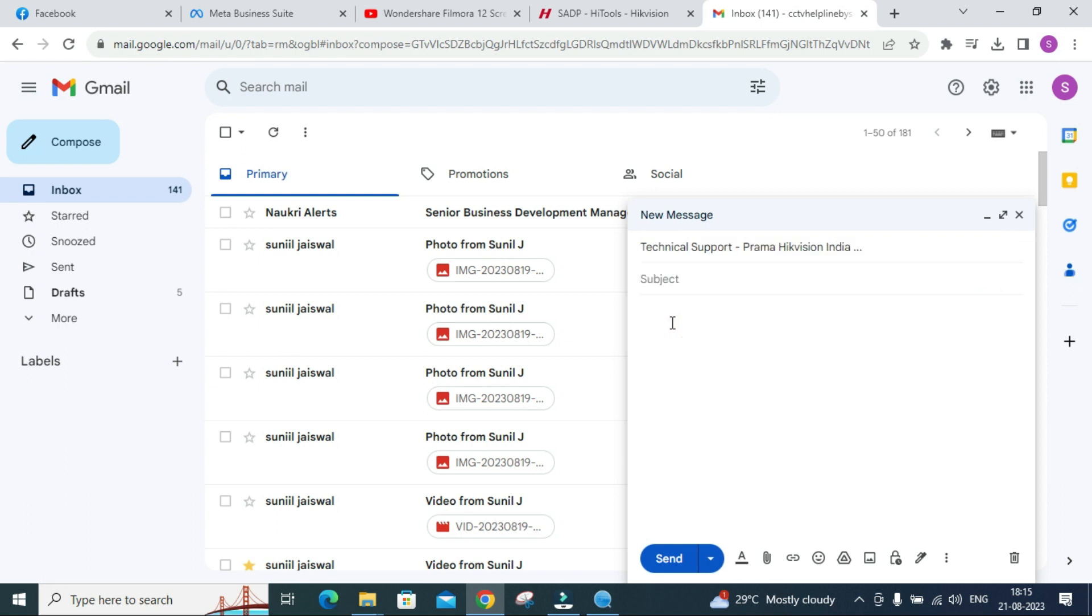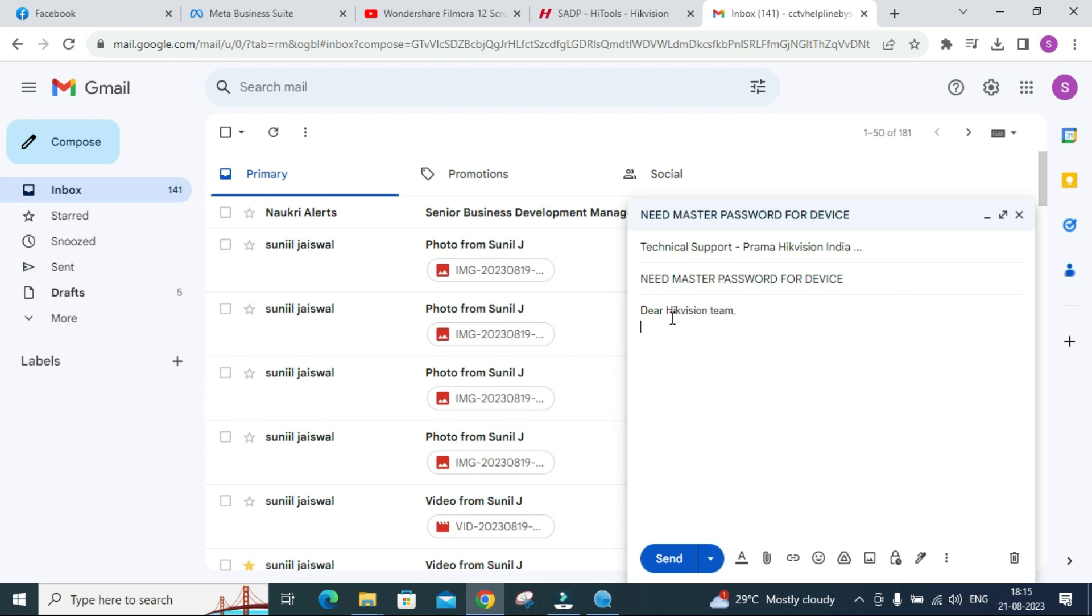Make sure to search on Google which ID is working in your region. After that, put a subject: need master password for device. Then you have to mention: Dear Hikvision team, please provide me master password for my device.